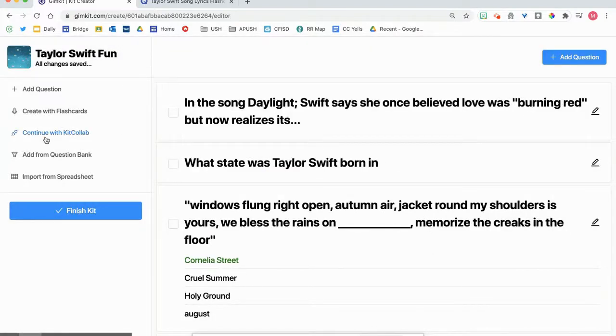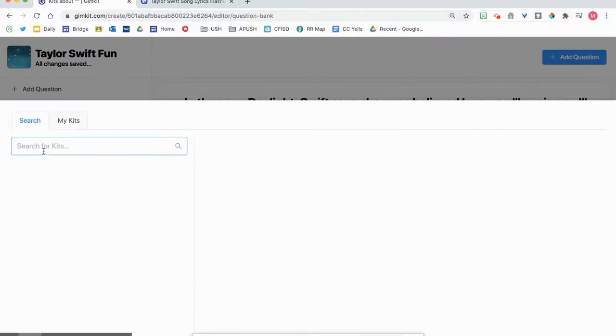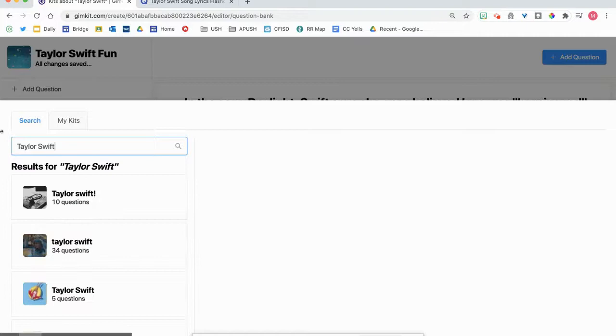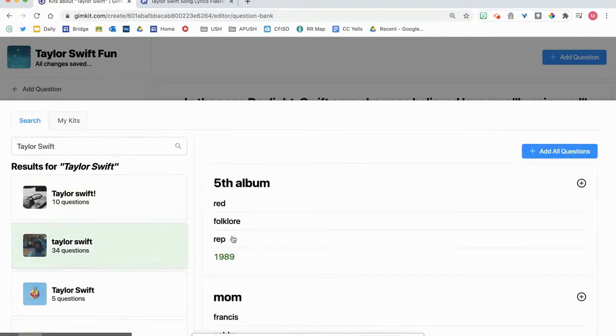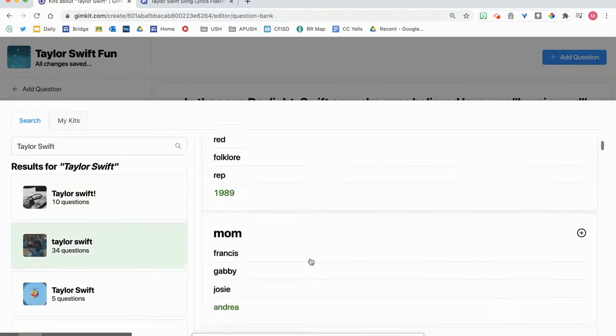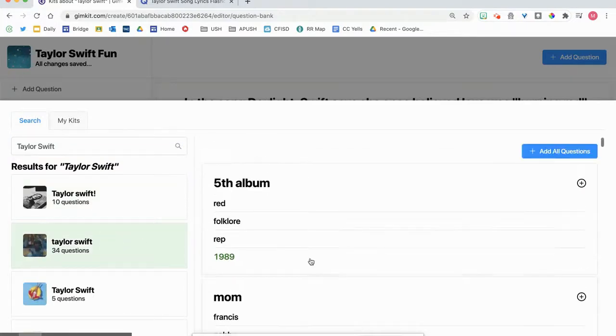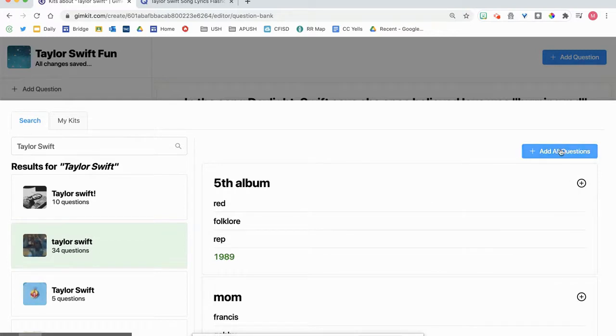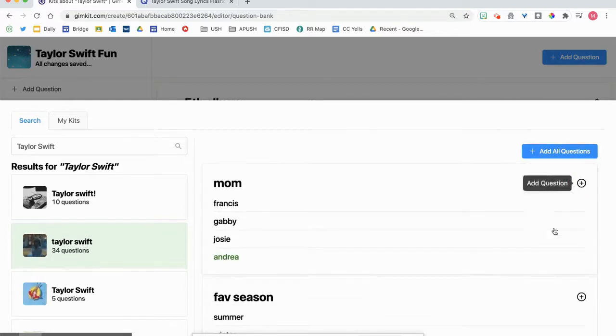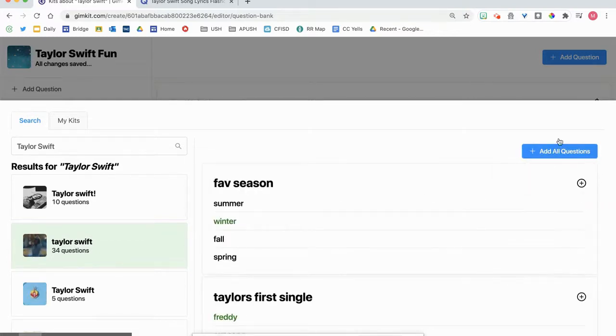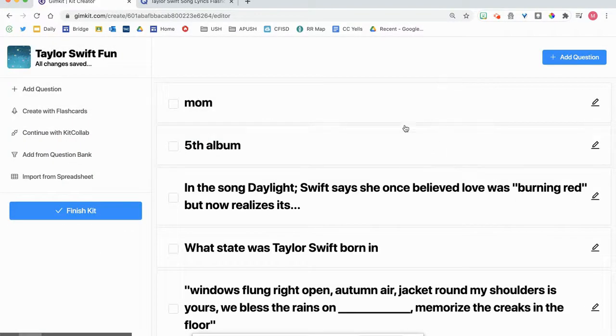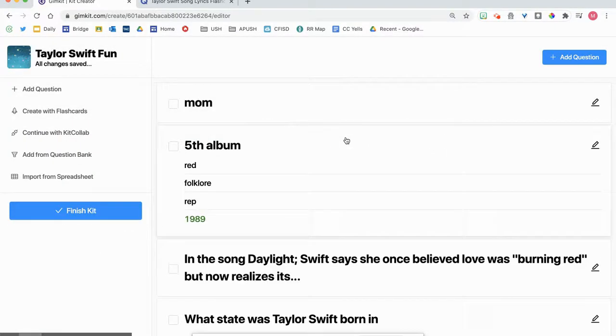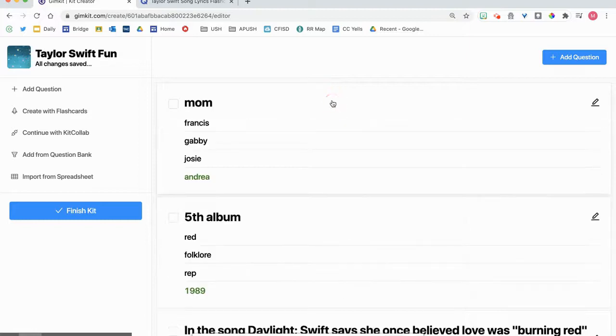You can also insert questions from a bank. So you say, add questions from bank by search kids and say Taylor Swift. And there's all these questions that are going to pop up. And I can pick any of the questions, I can tell to add all the questions, I can pick one, two, maybe, and then I can leave. And those questions I see here and here.